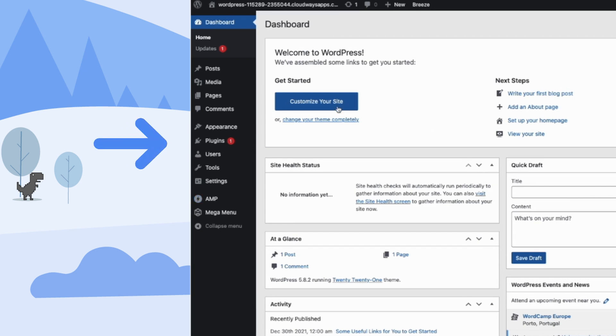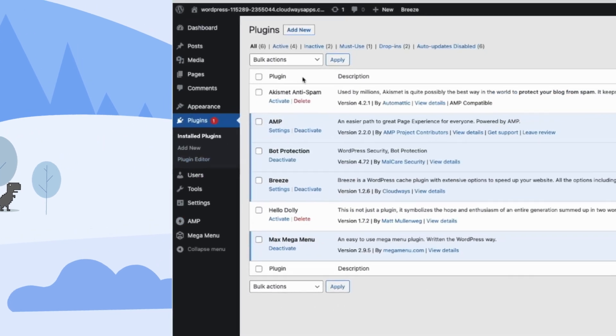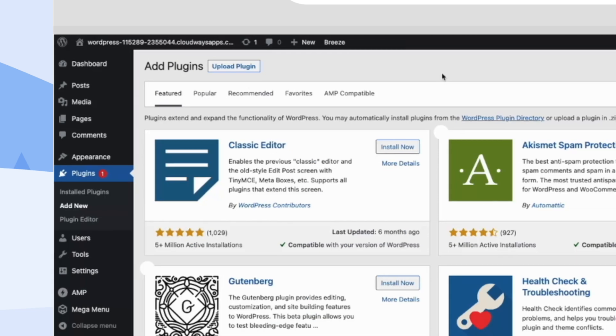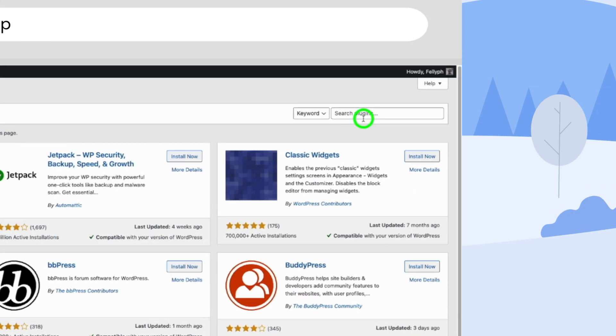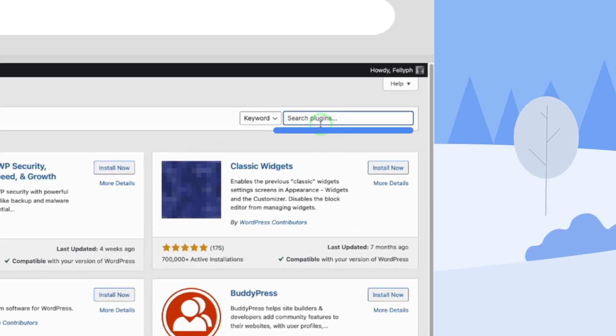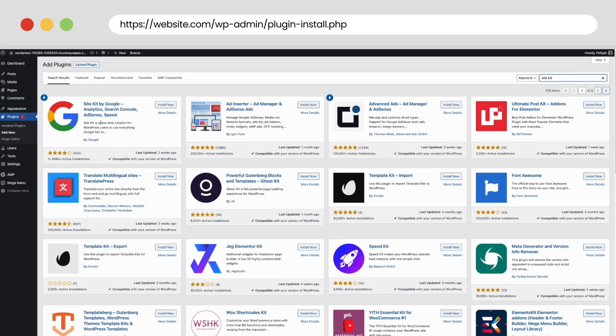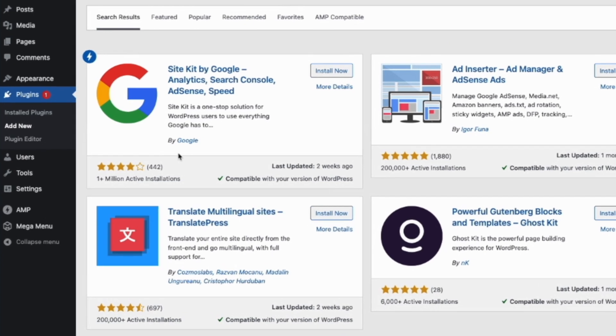First, I will go to Plugins, select Add New. At the plugins area, I will search for Site Kit. Once I search by Site Kit, I will find the plugin with that description and icon. Just make sure that it's made by Google. I will click Install.